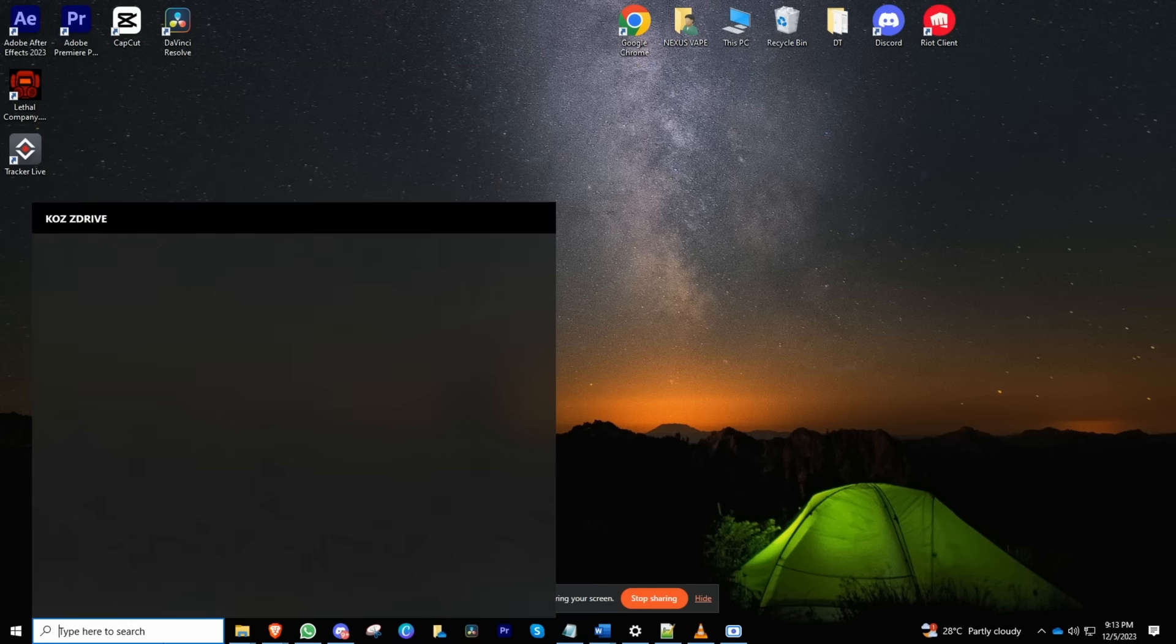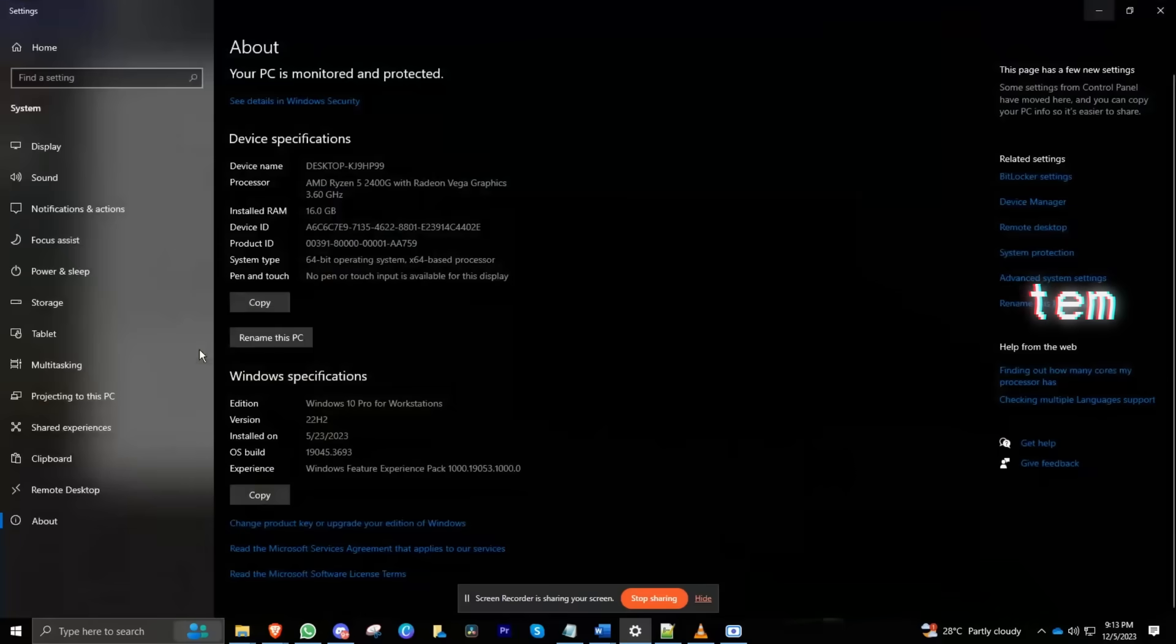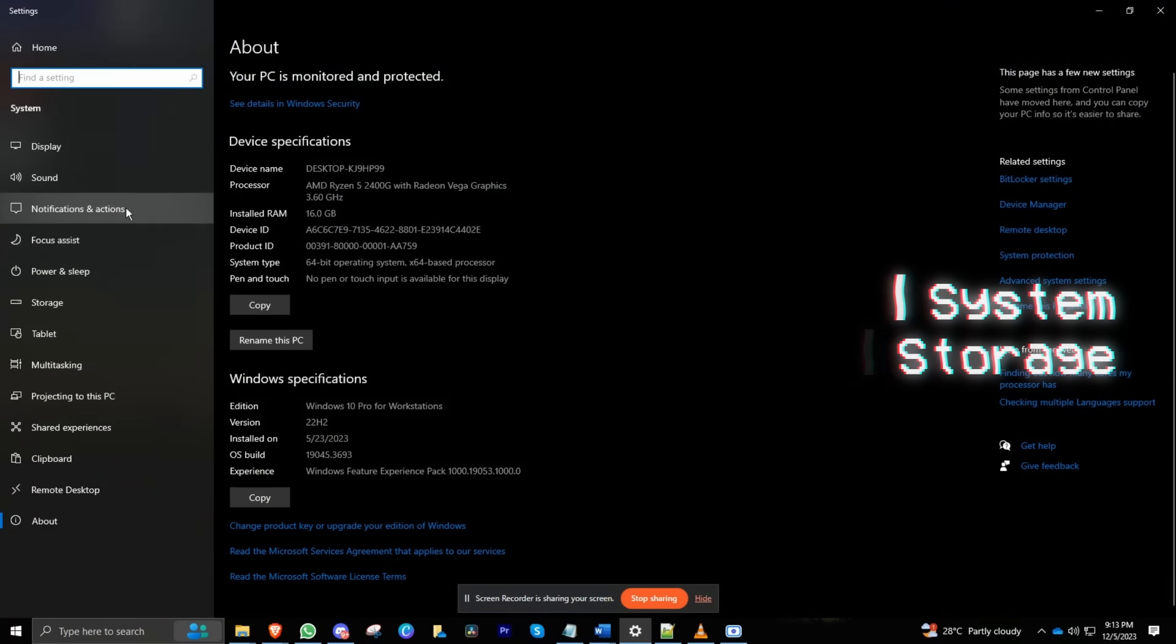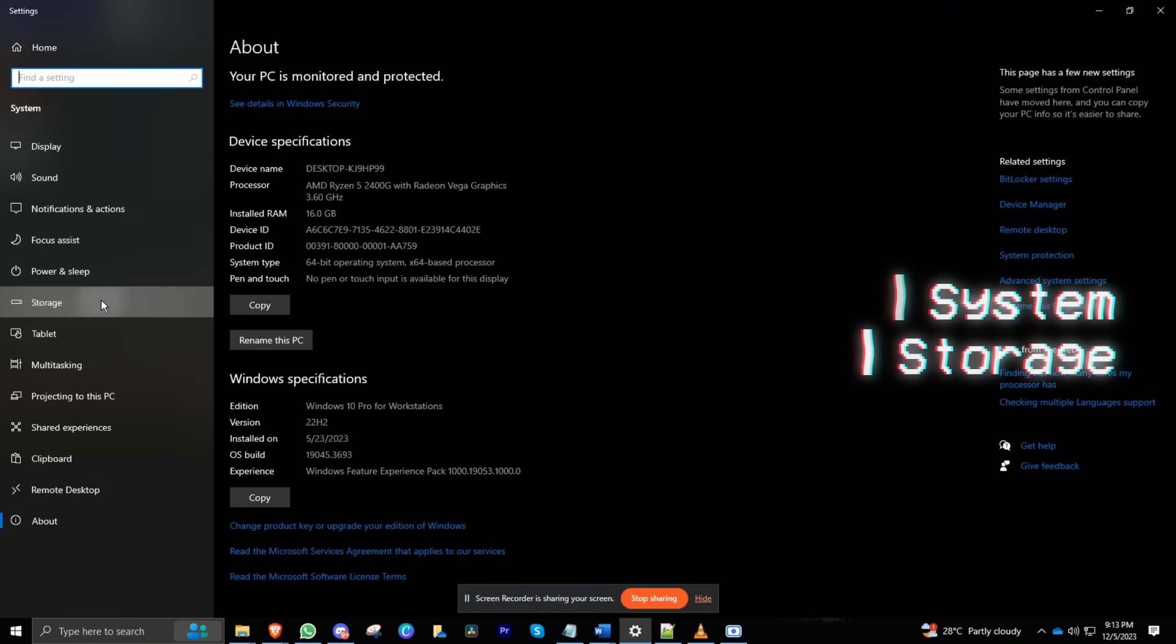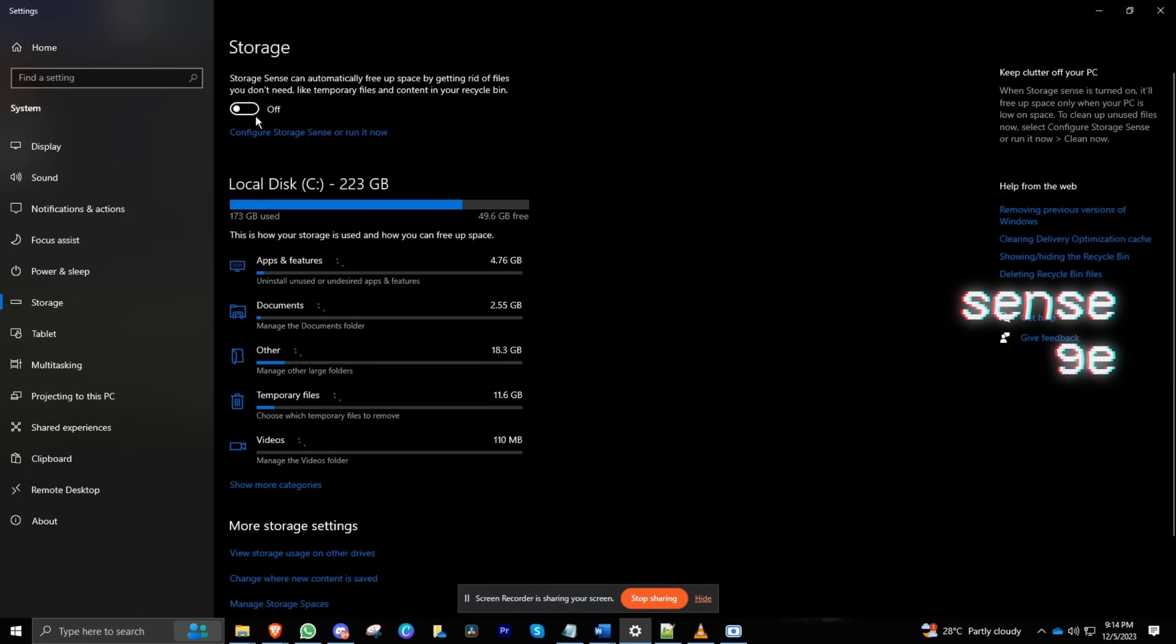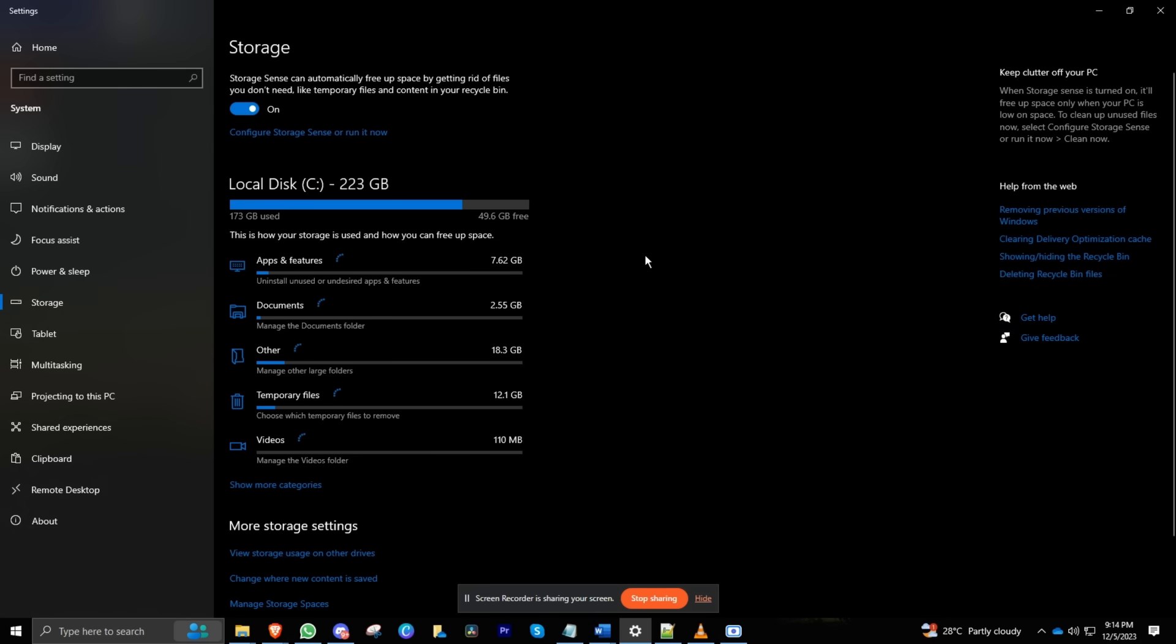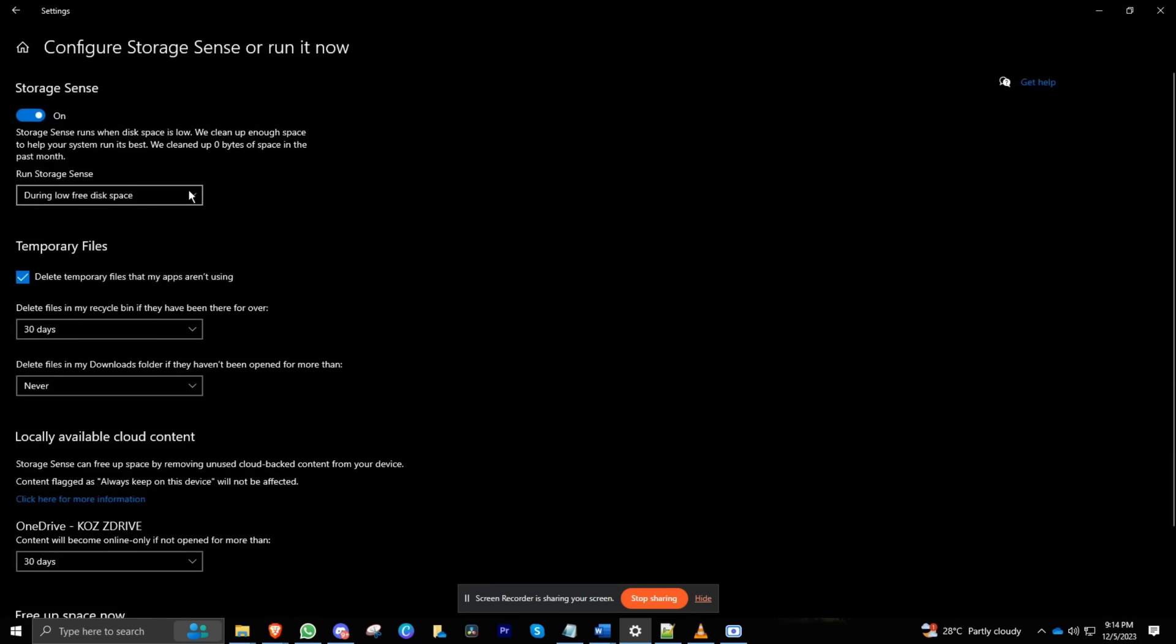Next stop: Windows Settings. Click on System, then choose Storage on the left. Enable the cool feature called Storage Sense—it's like a neat freak for your PC, keeping it clutter-free. You can see where your storage is being used, clean up temporary files, and reclaim some precious space.